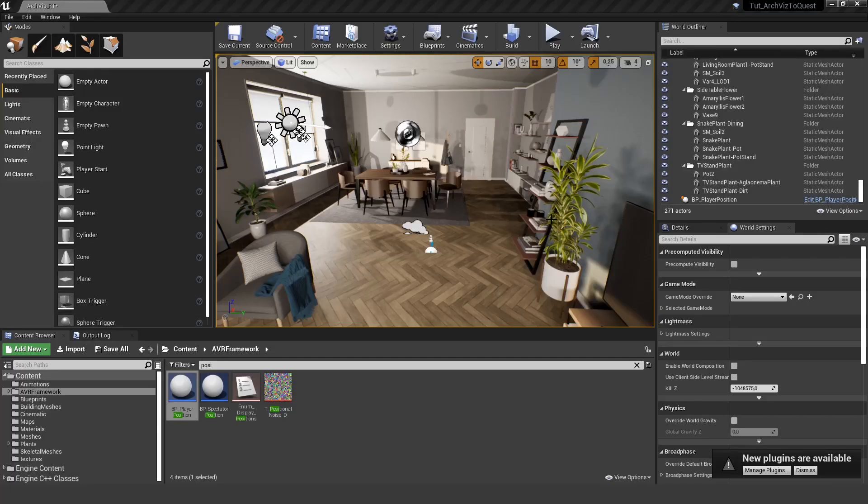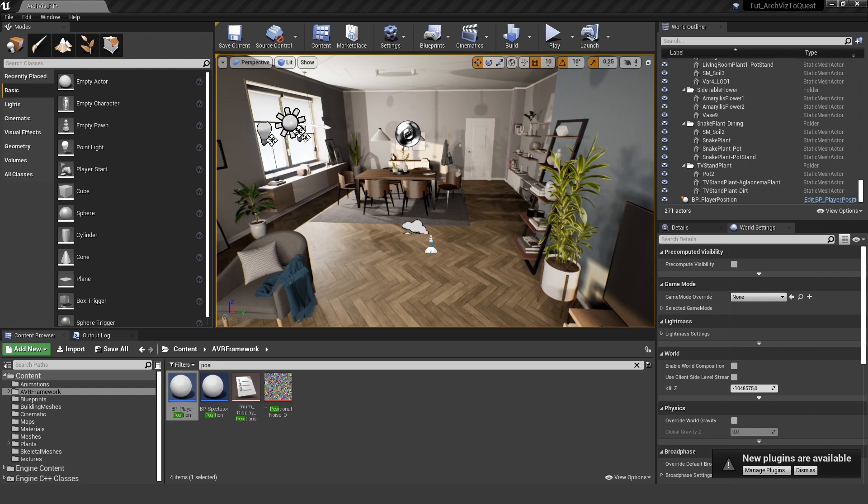Okay, in this part of the tutorial we will have a look at the project settings you actually need to change in order for this to run on the Oculus Quest. There's a great page from Oculus itself, the Unreal Quick Starter Guide.